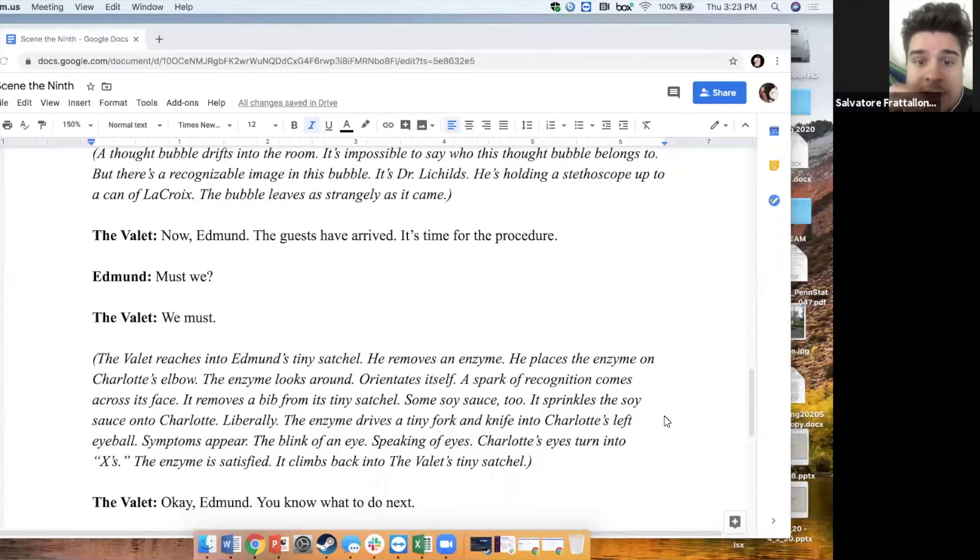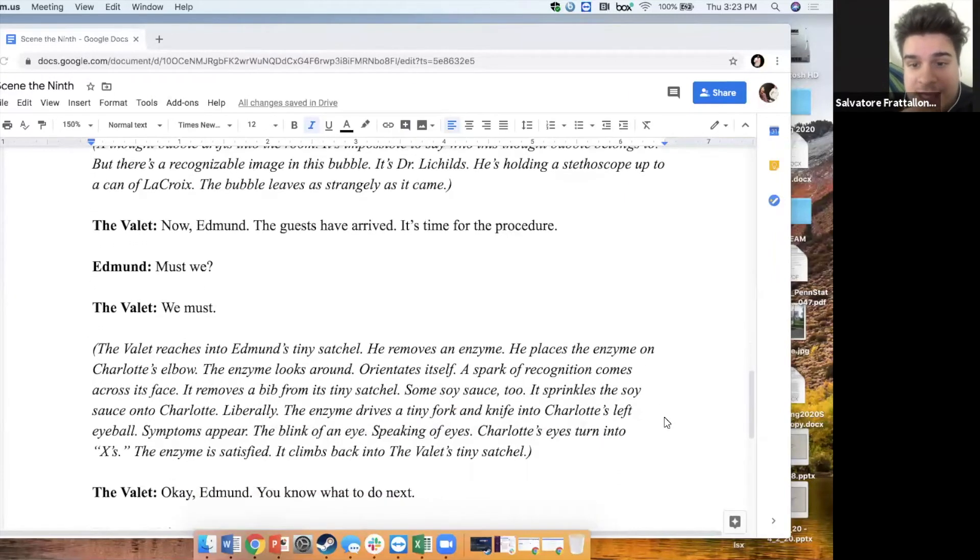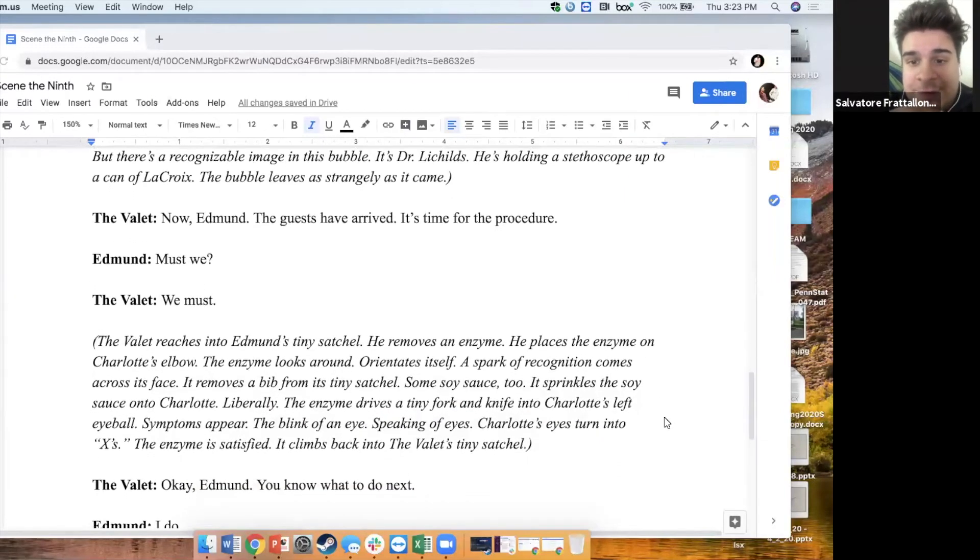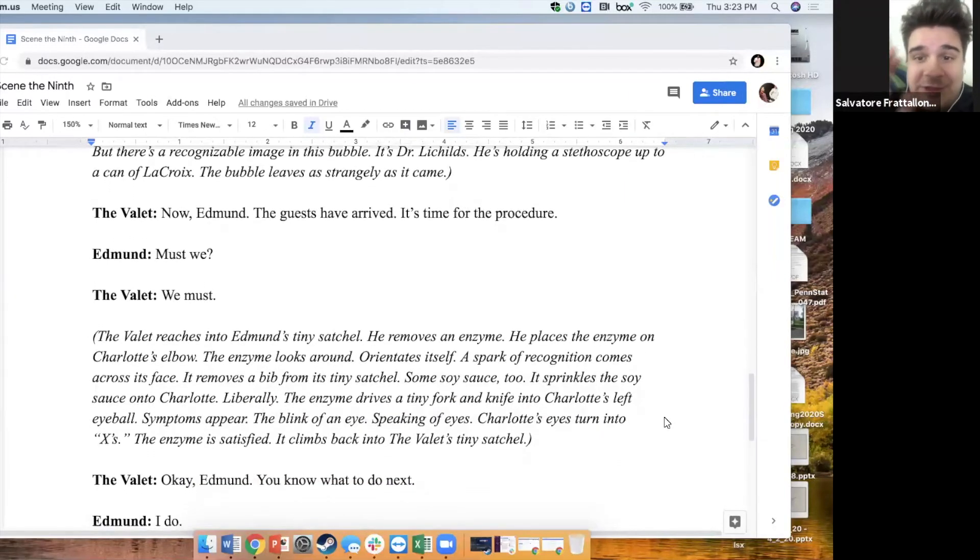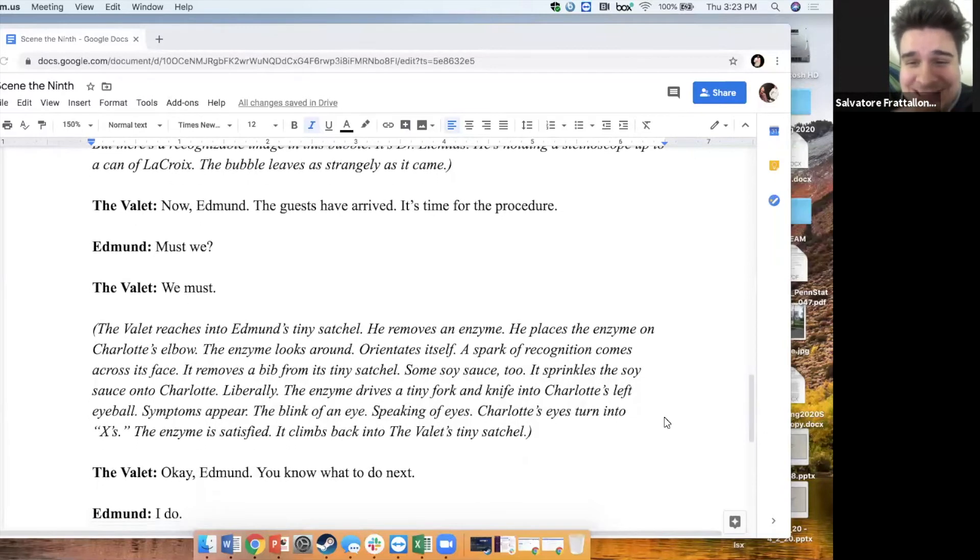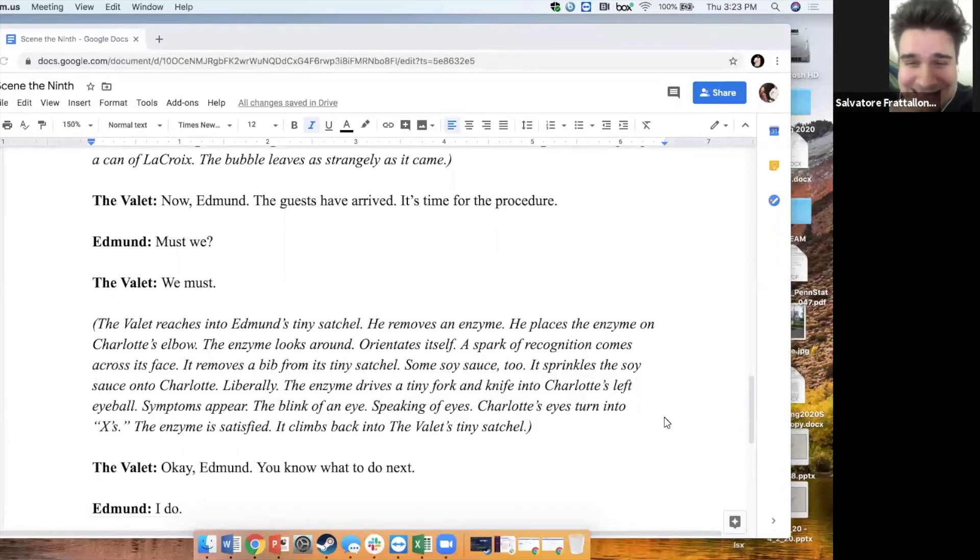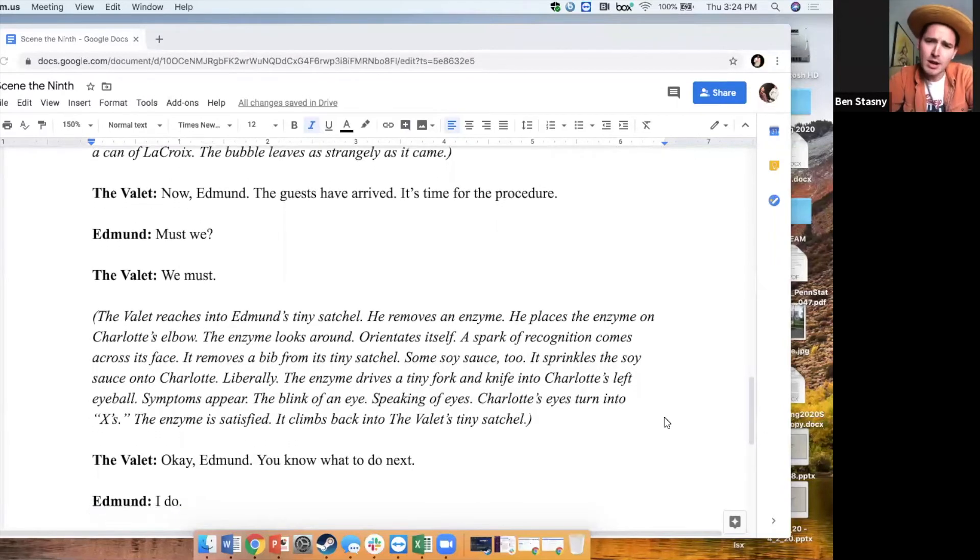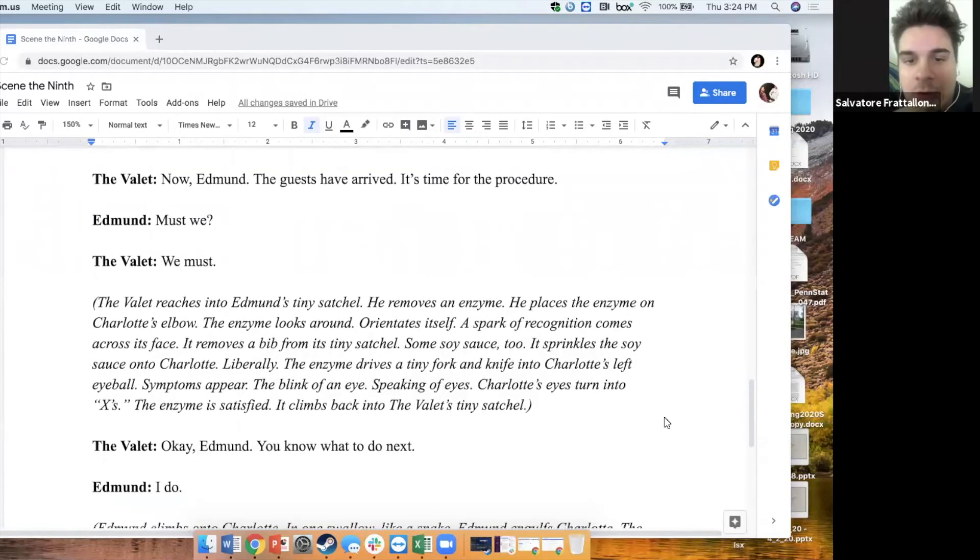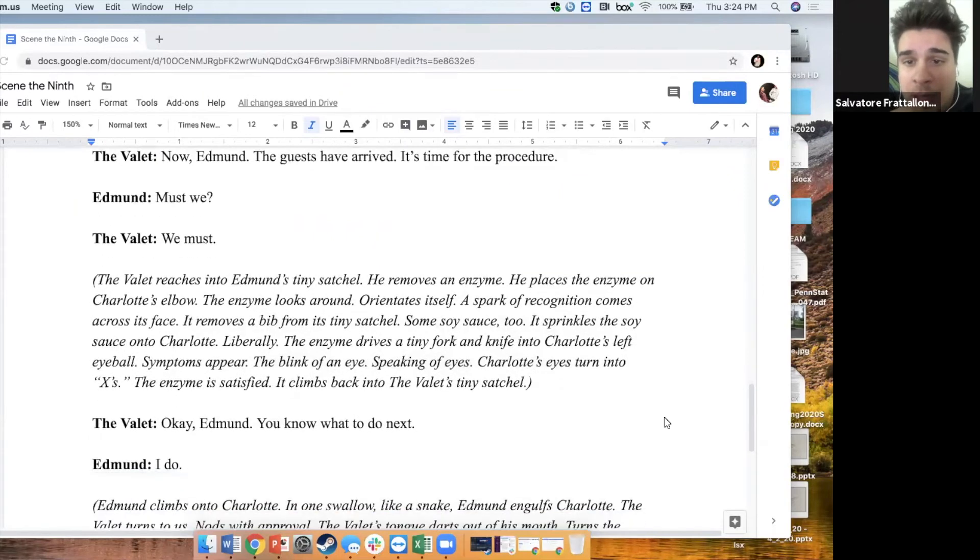Now, Edmund. The guests have arrived. It's time for the procedure. Must we? We must.